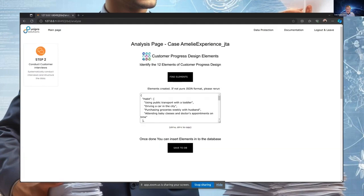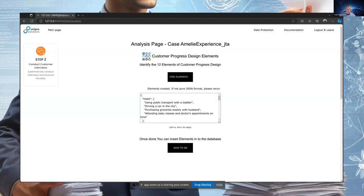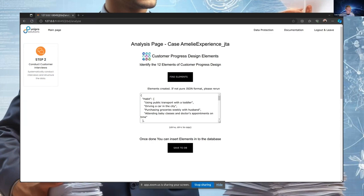So when you've done that, then we do this. I think the core thing on the system: we are able to, against the transcript, really find out the customer progress design elements, all these 12 element types. And it can be a huge amount of them. It can be like hundreds of elements you may find in a longer interview.